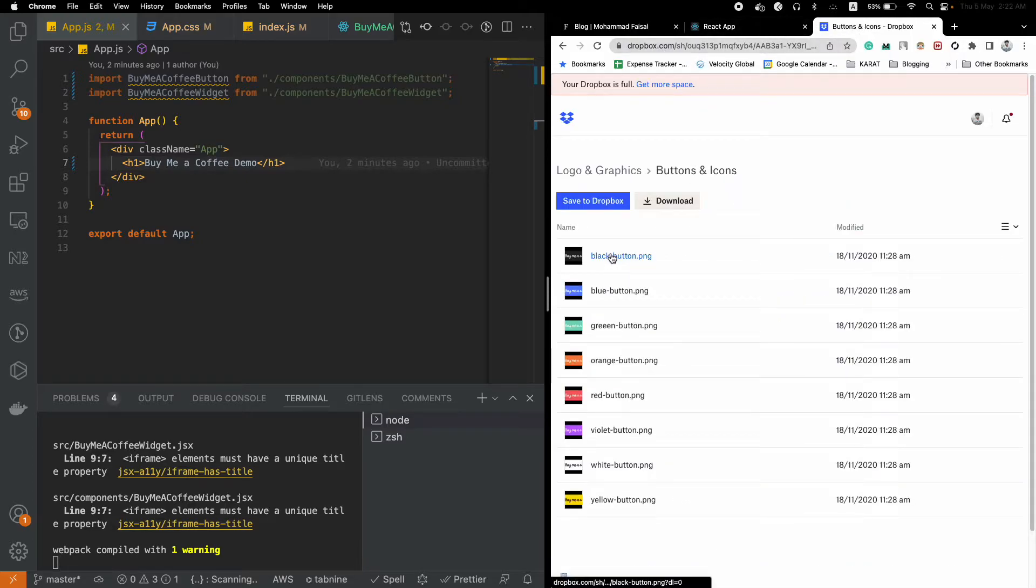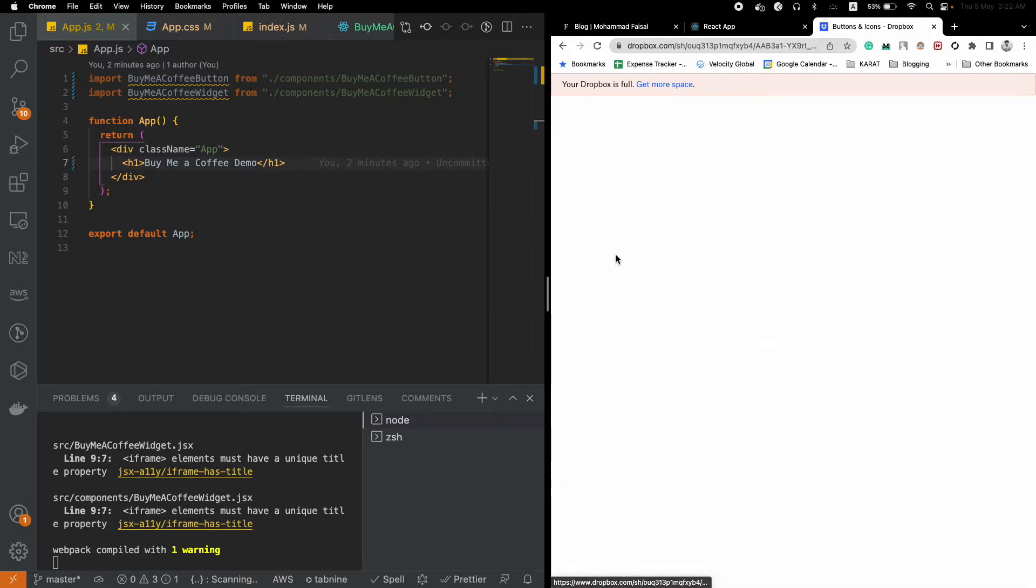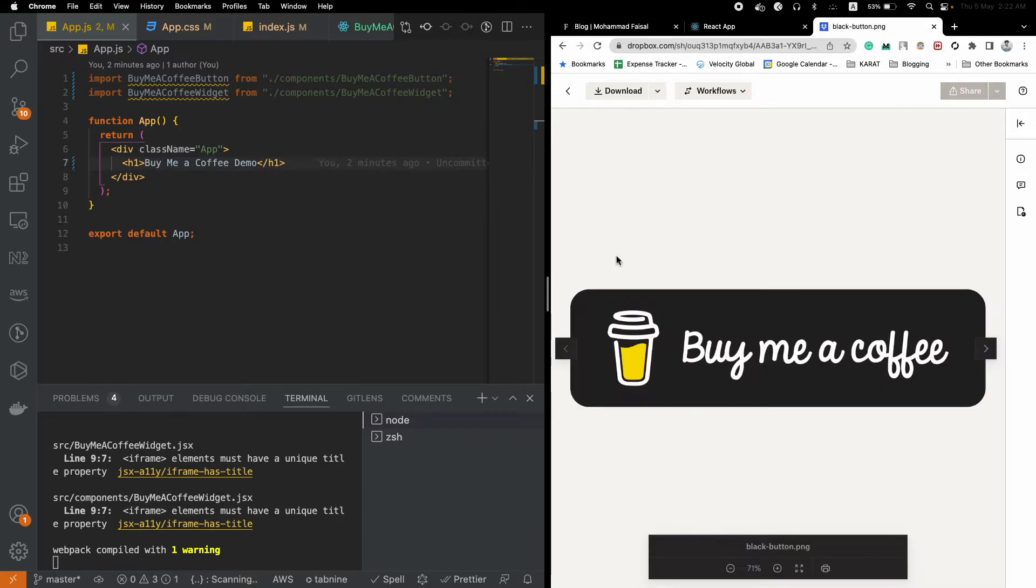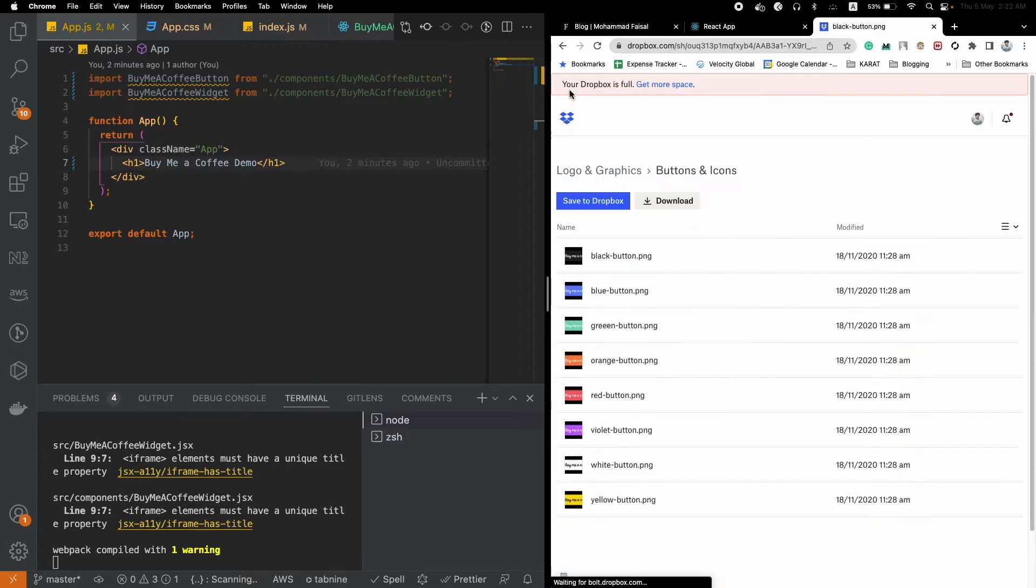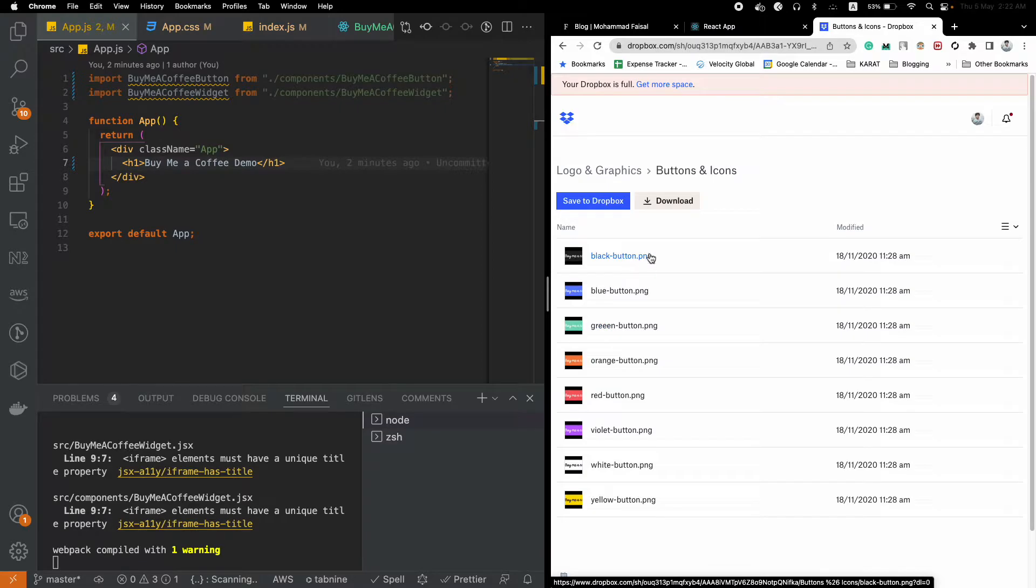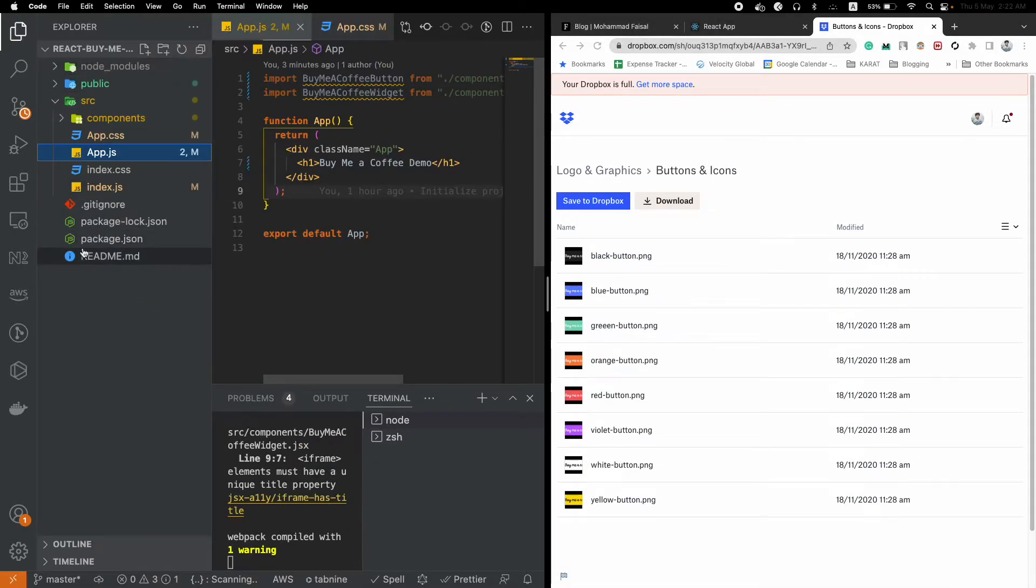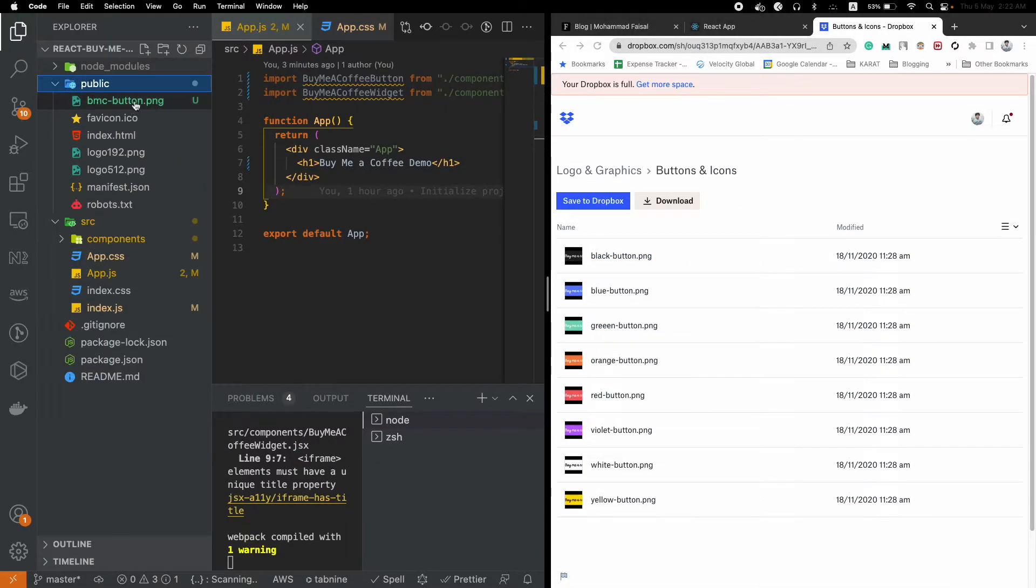Where can you get this image? The Buy Me a Coffee website has provided a Dropbox link where you can get different versions of this particular image. For example, if you want a black image, you can download it from here. I will give this link in the description.